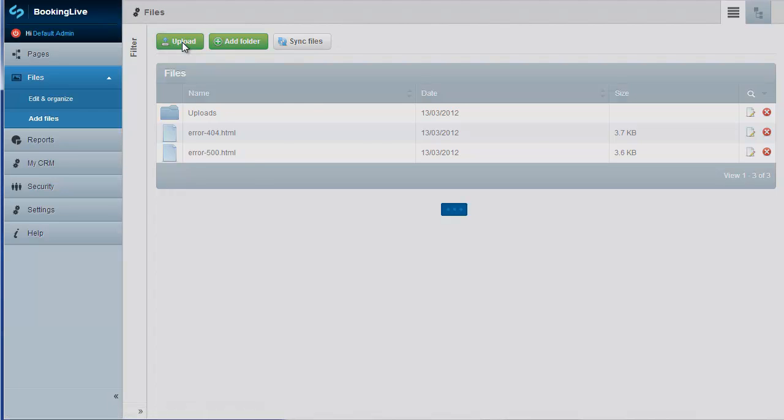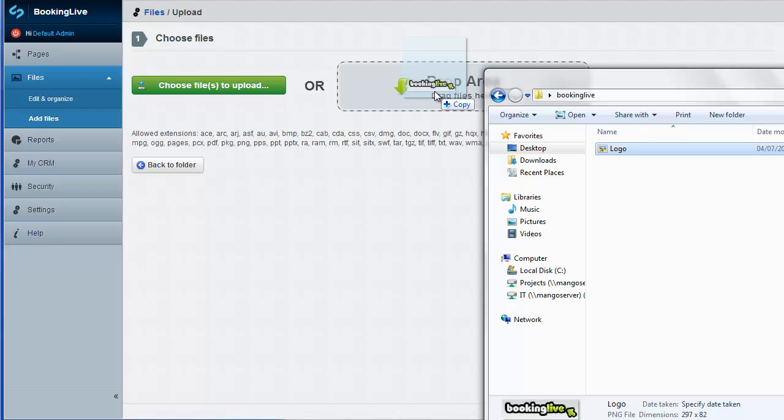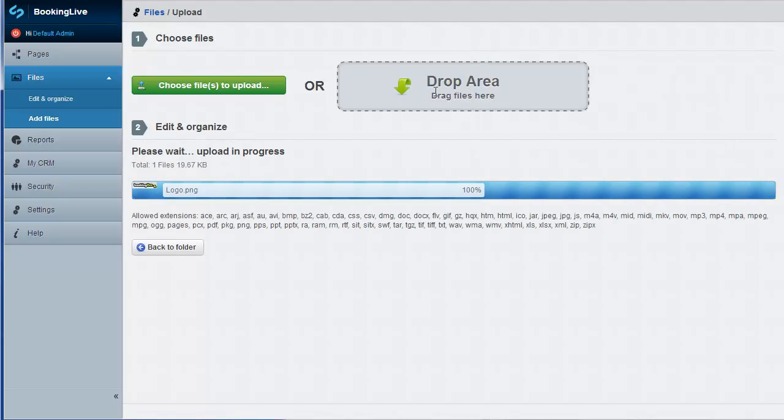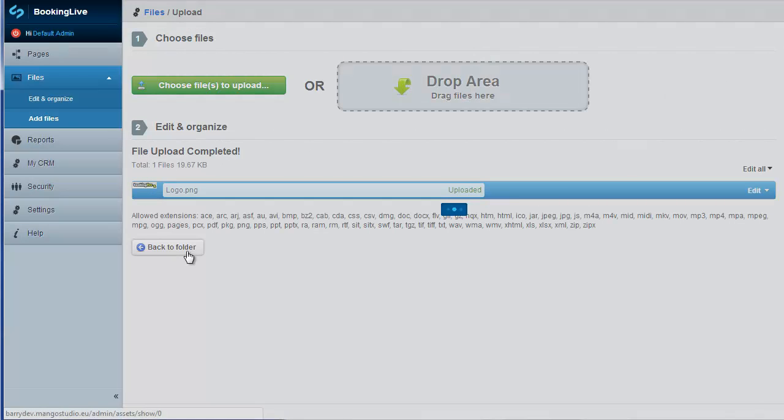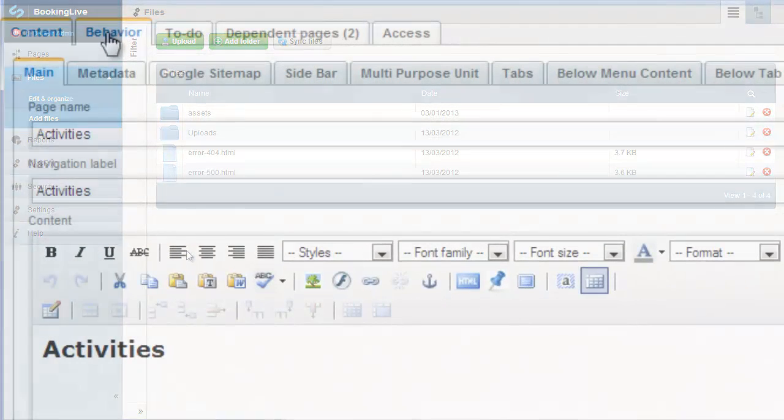The files and images modules should be used as your repository for uploading PDFs that you might want to attach to emails, or images that you might want to include on a web page.